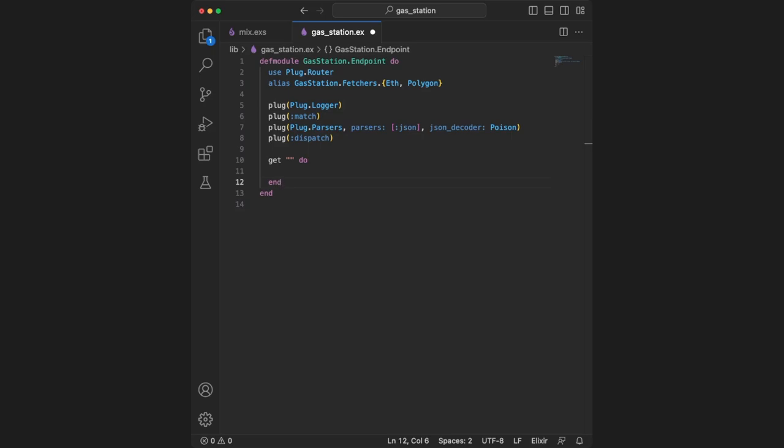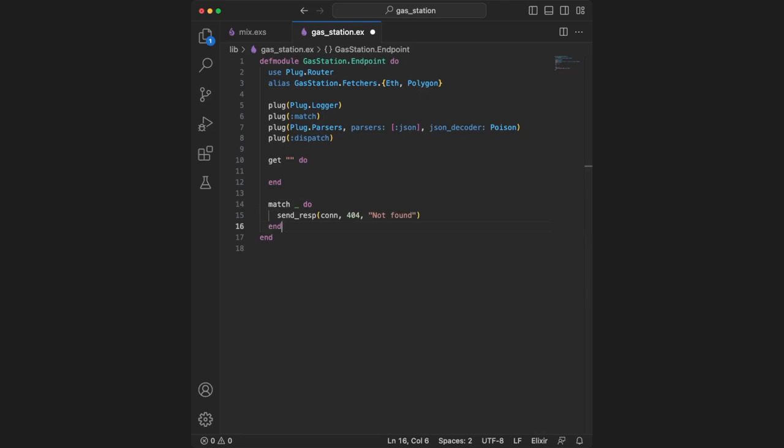Let's first check out the 404 responses. We use match underscore, which will match everything else. Anything that hasn't been matched above will be matched here, and we can respond to unmatched requests with a 404 response.